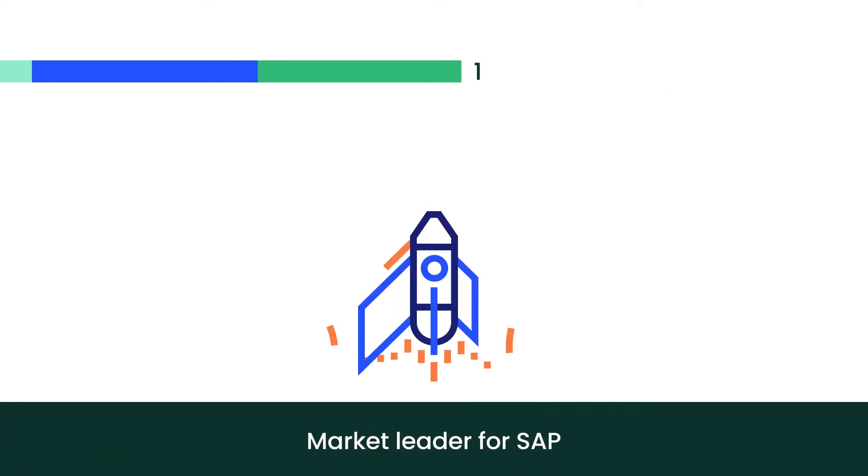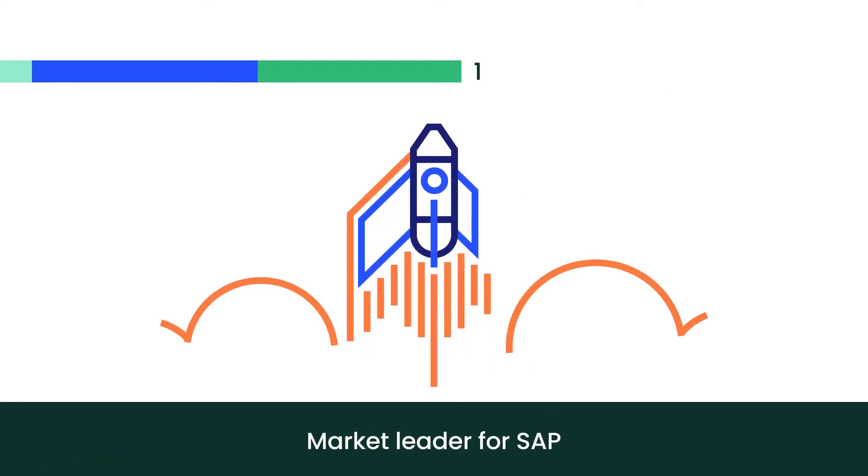We are the market leader for SAP, with 90% of SAP HANA deployments running on SUSE.